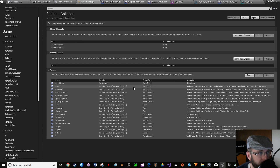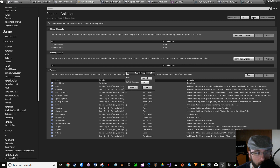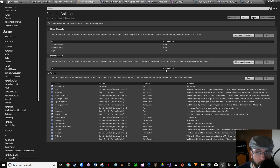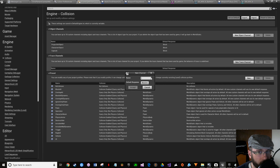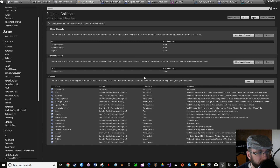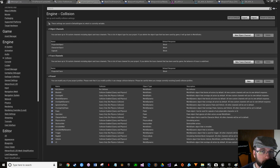Then we want another object channel for our capsule. We do want a lot of things to go through this, so set it to block and click accept. Now for our trace channels, right now there's only one that we need. Go ahead and make a new trace channel - we had visibility on the last one, we're going to make this one specifically a projectile trace channel. The most confusing part is you can set it all up here, but if you don't remember to set it up in your blueprints it's not going to work.